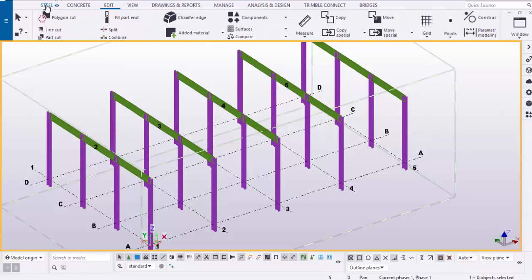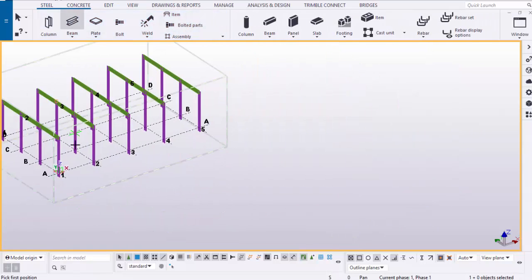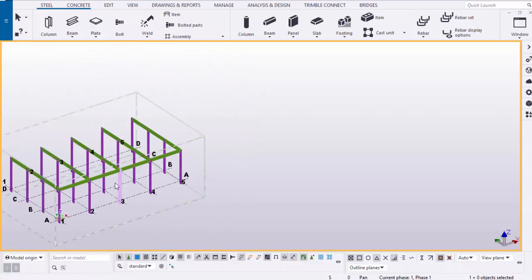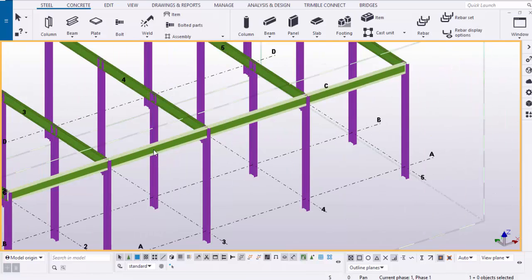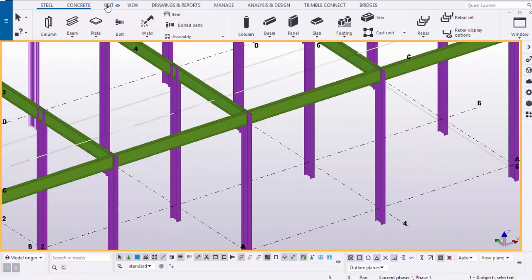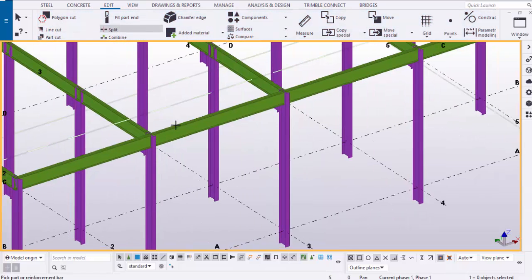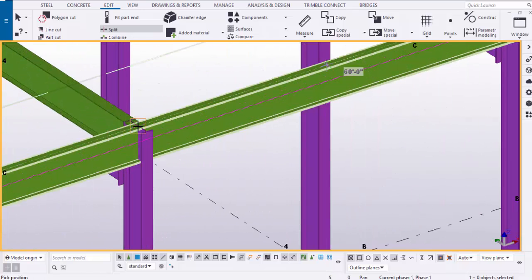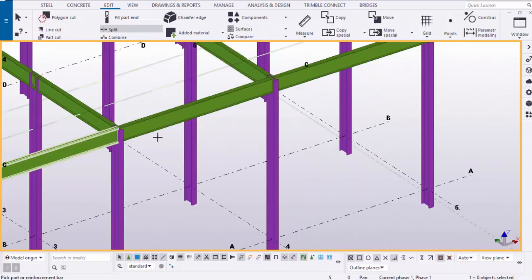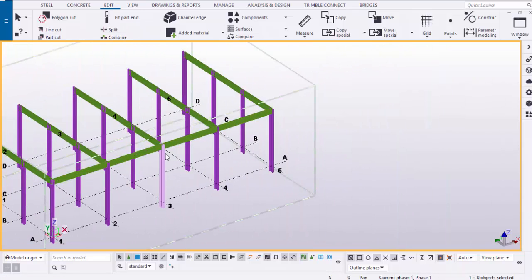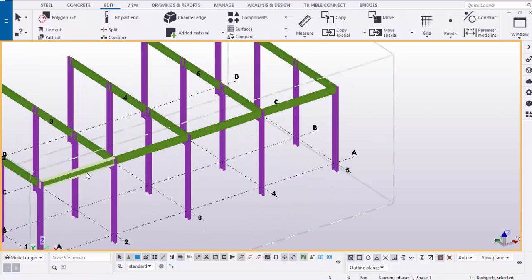Now we're going to create a beam in this direction. Go to Steel, select the beam again, pick the first point here and the second point here. This is a single beam — we're going to break it into two. Go to Edit, select Split, split the beam here, then once more here, and once more here. Now you can see there are four different beams.